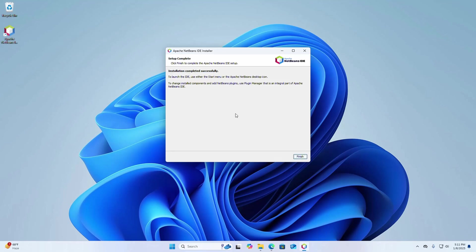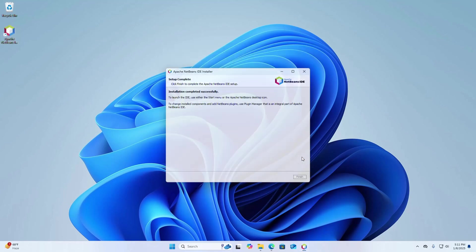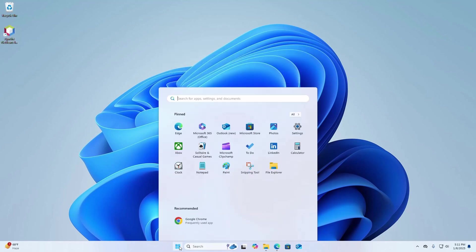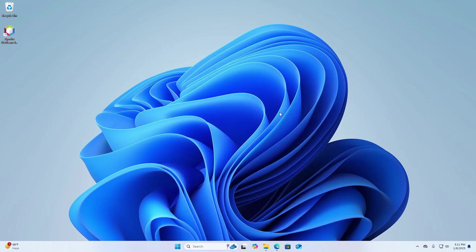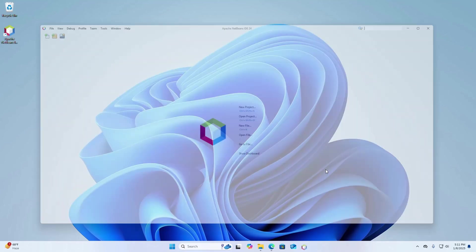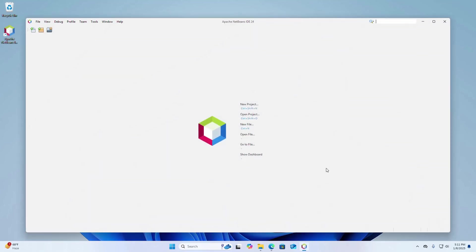NetBeans installation completed successfully. To launch the IDE, use either the start menu or the Apache NetBeans desktop shortcut icon. Click on finish to exit the setup wizard. That's it.